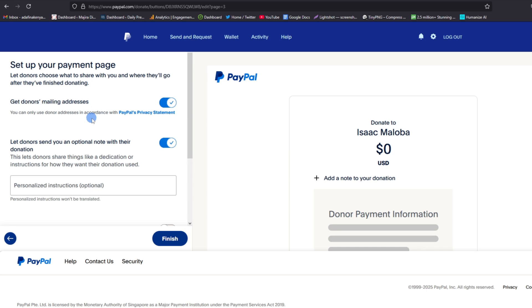Now this is the last page. Choose whether you want to get donors mailing address. Sometimes it's good to have the mailing address for your donors, or you can keep it private. One of the reasons why you may want to get mailing address for your donors is so that you can interact with them, get to thank them, and also appreciate their kind donation.